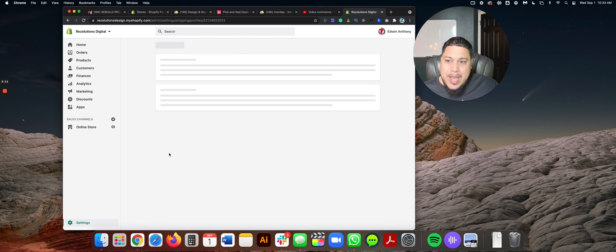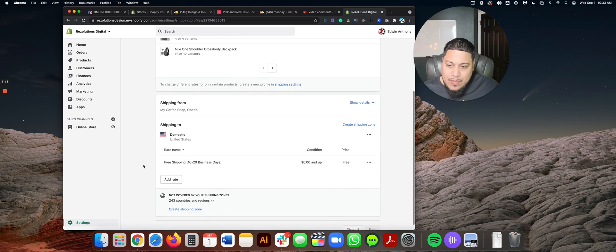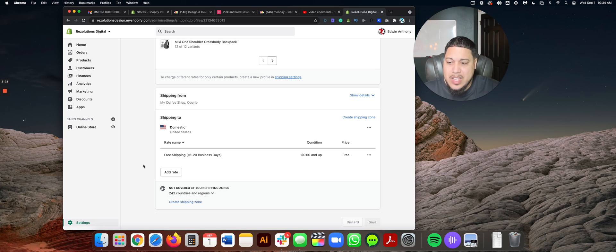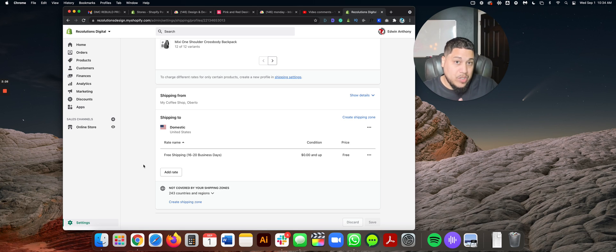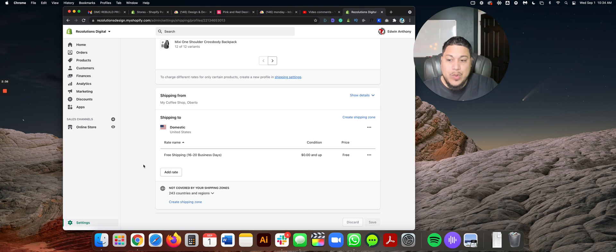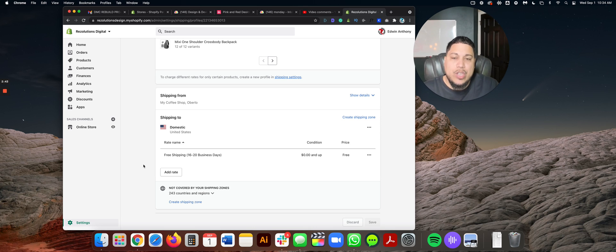Once your settings are all set, go into Shipping — it's under Settings, then Shipping — and click where it says Manage Rates. Your screen could look different than mine because Shopify is always changing things, and it depends on the state of your store. If things look weird and you never approved what's there, just delete everything and start fresh.